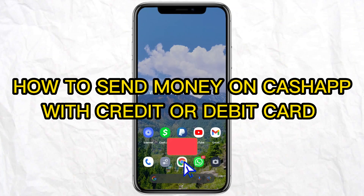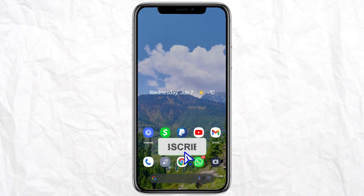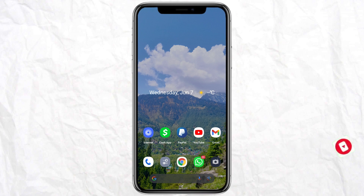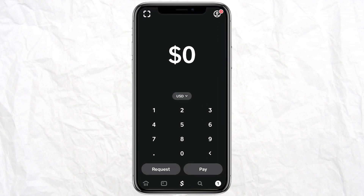Hello everyone, welcome back to our channel. In today's video I'm going to tell you how to send money on Cash App with a credit or debit card. For that, you need to open Cash App on your mobile phone, click on the application, and on the home screen you have to type in the amount you want to send. For example, if you want to send five dollars, just enter the amount.